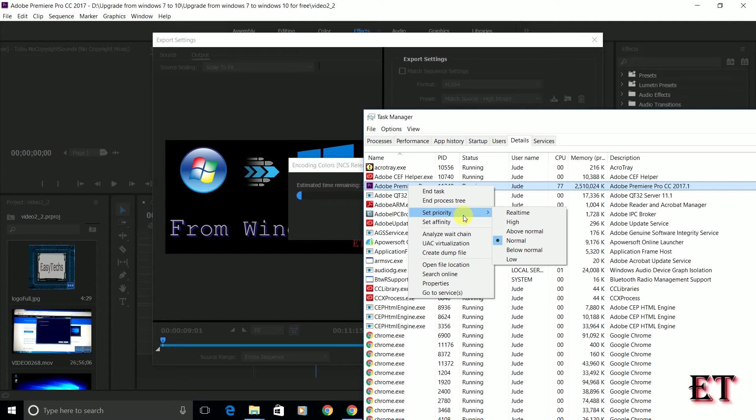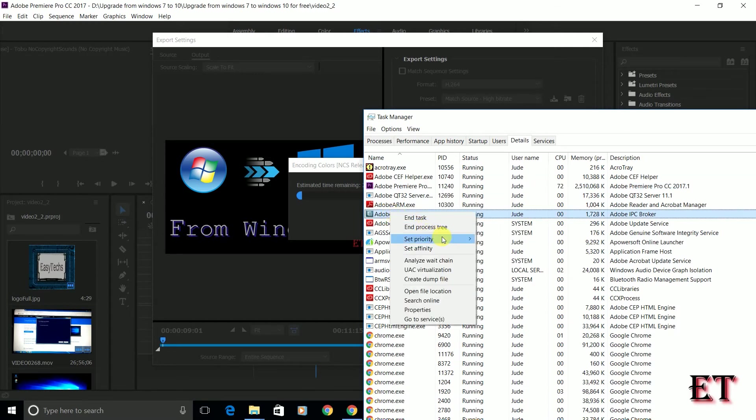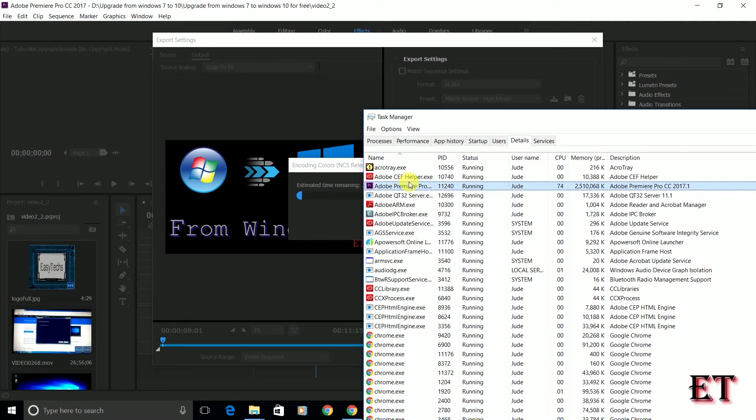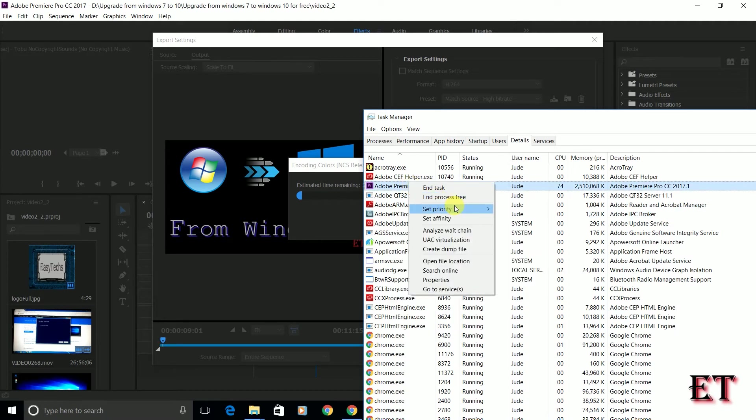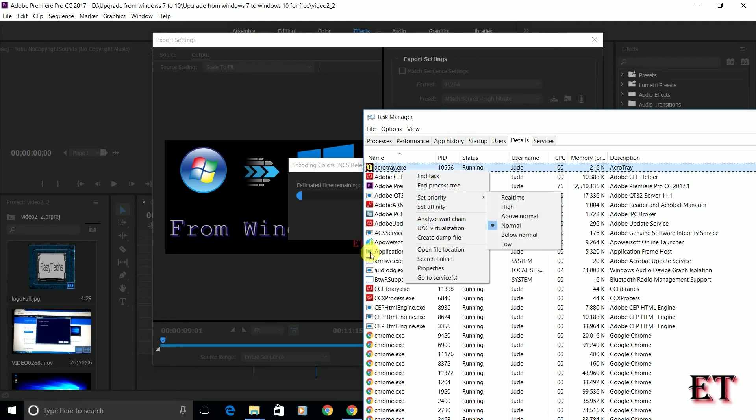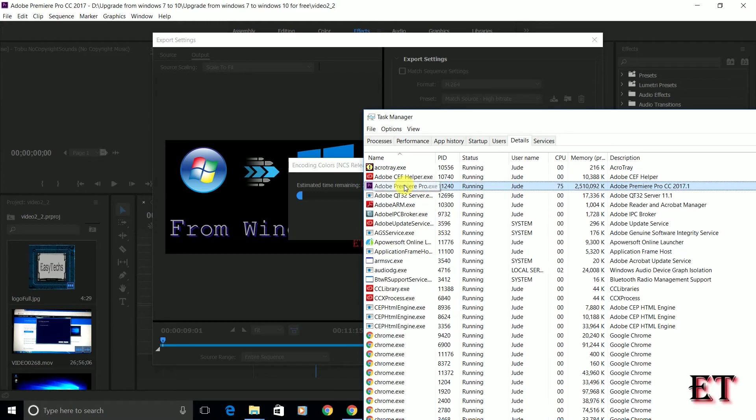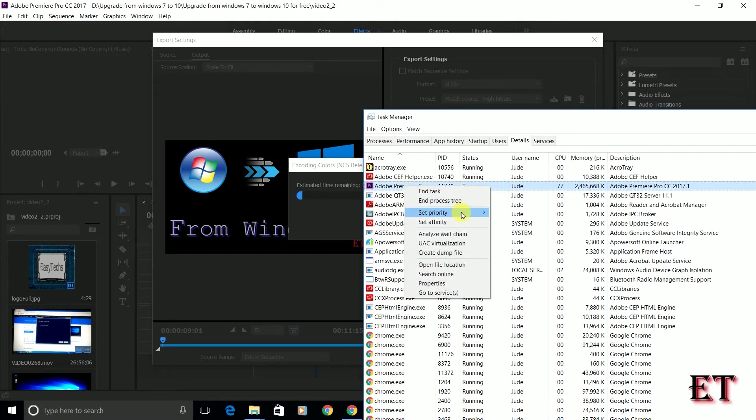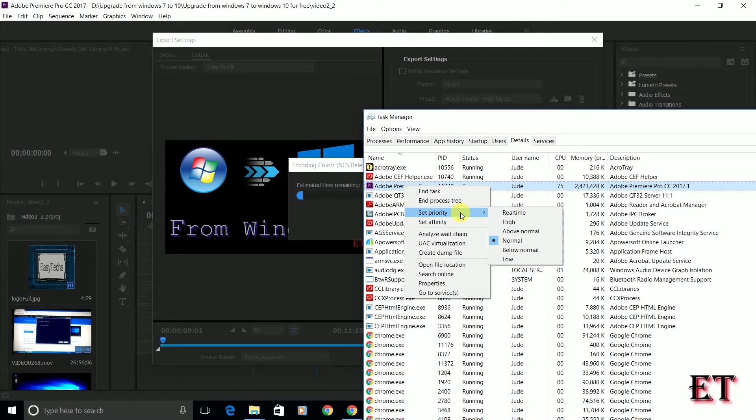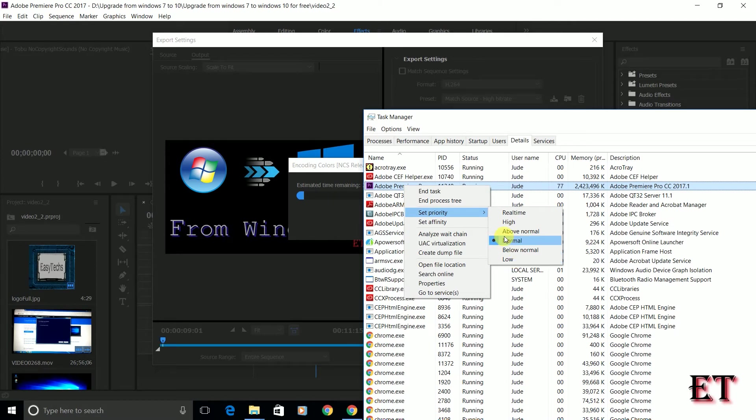Now when you point on this set priority, you see the different priorities that you can set for each application. This works equally well for any application on Windows. Any application can be set on different priorities. So for this Adobe Premiere, you notice that we have six sets of priorities. Normal is the default as you can see. So if for any reason you have an application that is taking up so much CPU cycles and then you would want to reduce it for some reasons, then this is the place to do it. You can set it below normal or low depending on how much you want to reduce it.